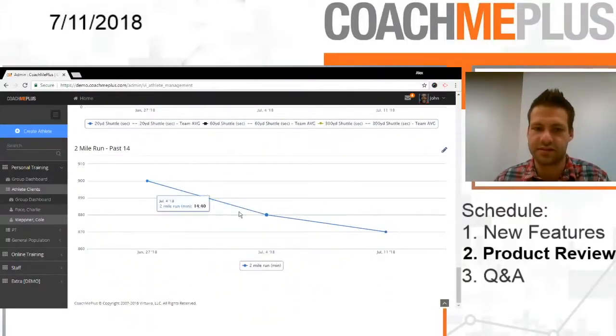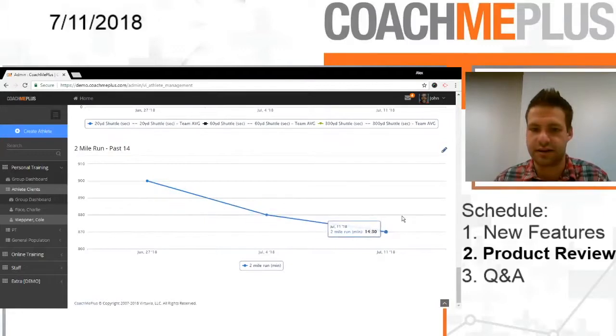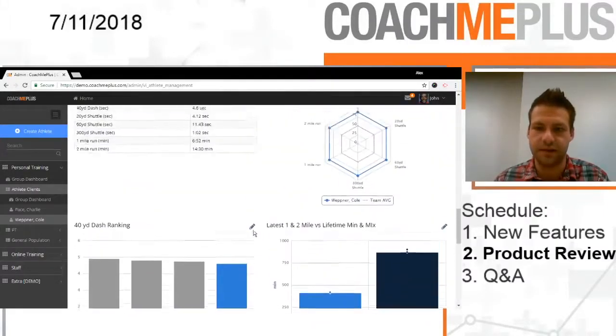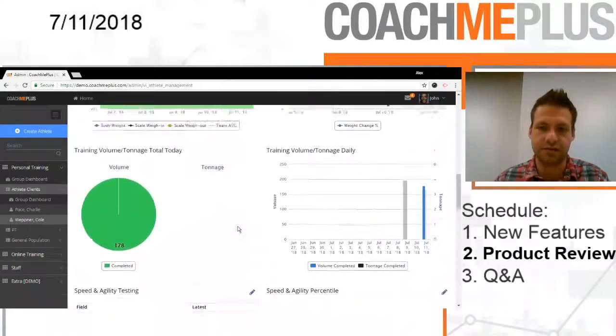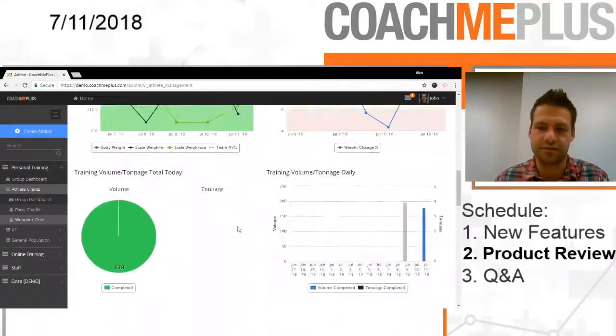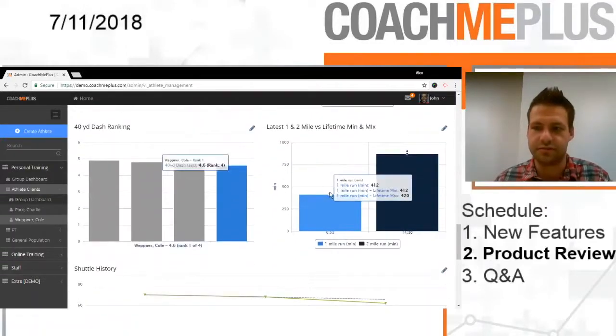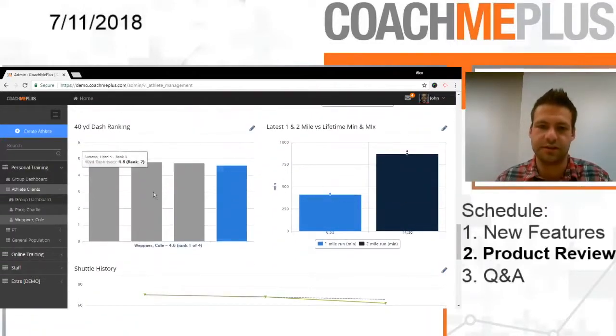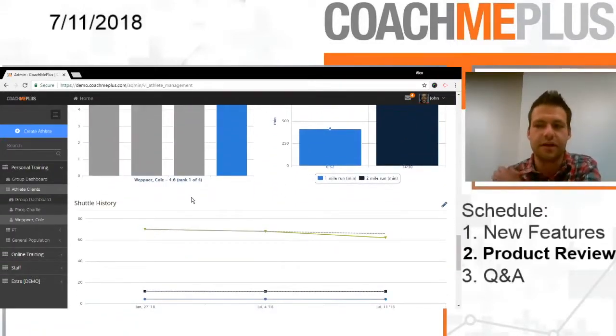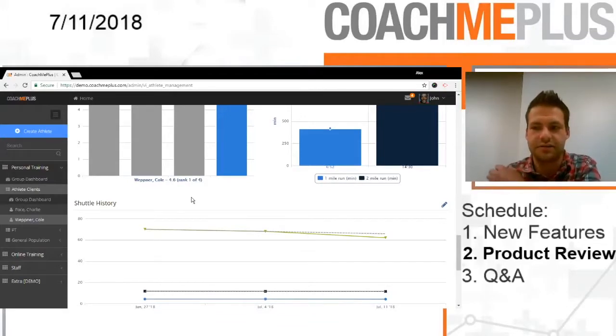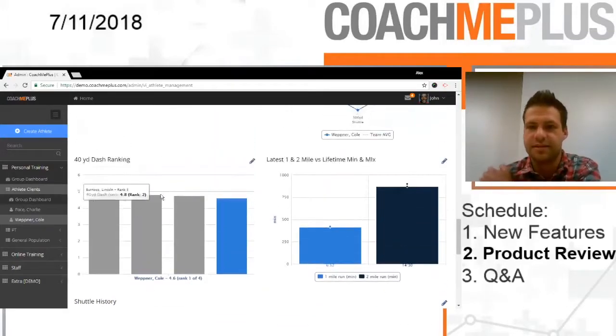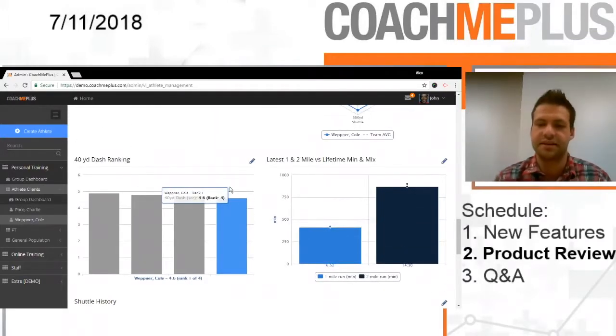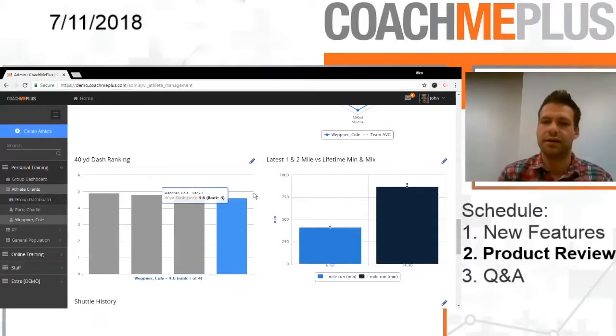And then very basic two mile run, how that adjusts over time. So just a quick way to run through six different visuals to display our speed and agility testing. Of course, the more data that you have, the more complex you can create the visuals and be able to see that data progress over time, whether it's a team or an individual.